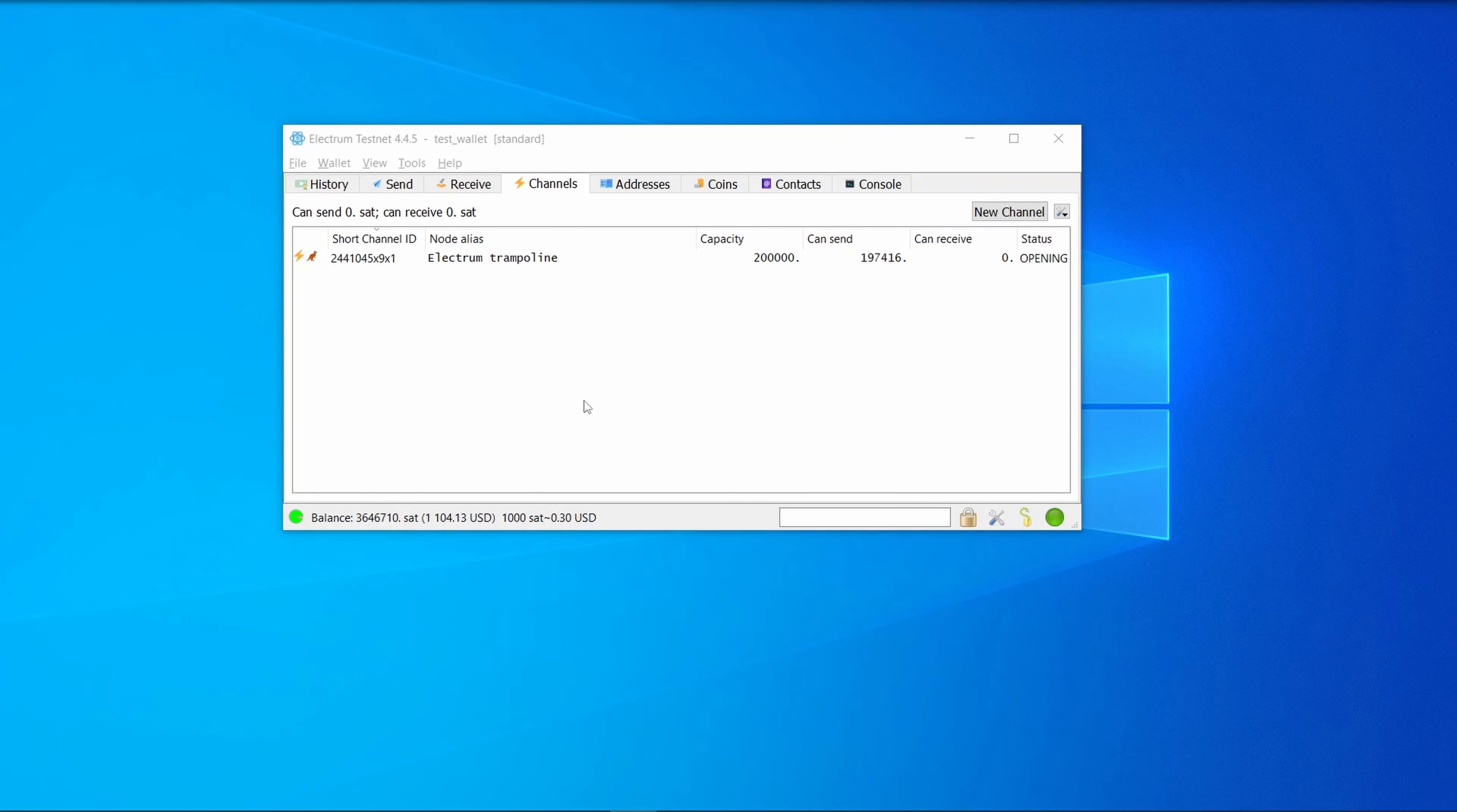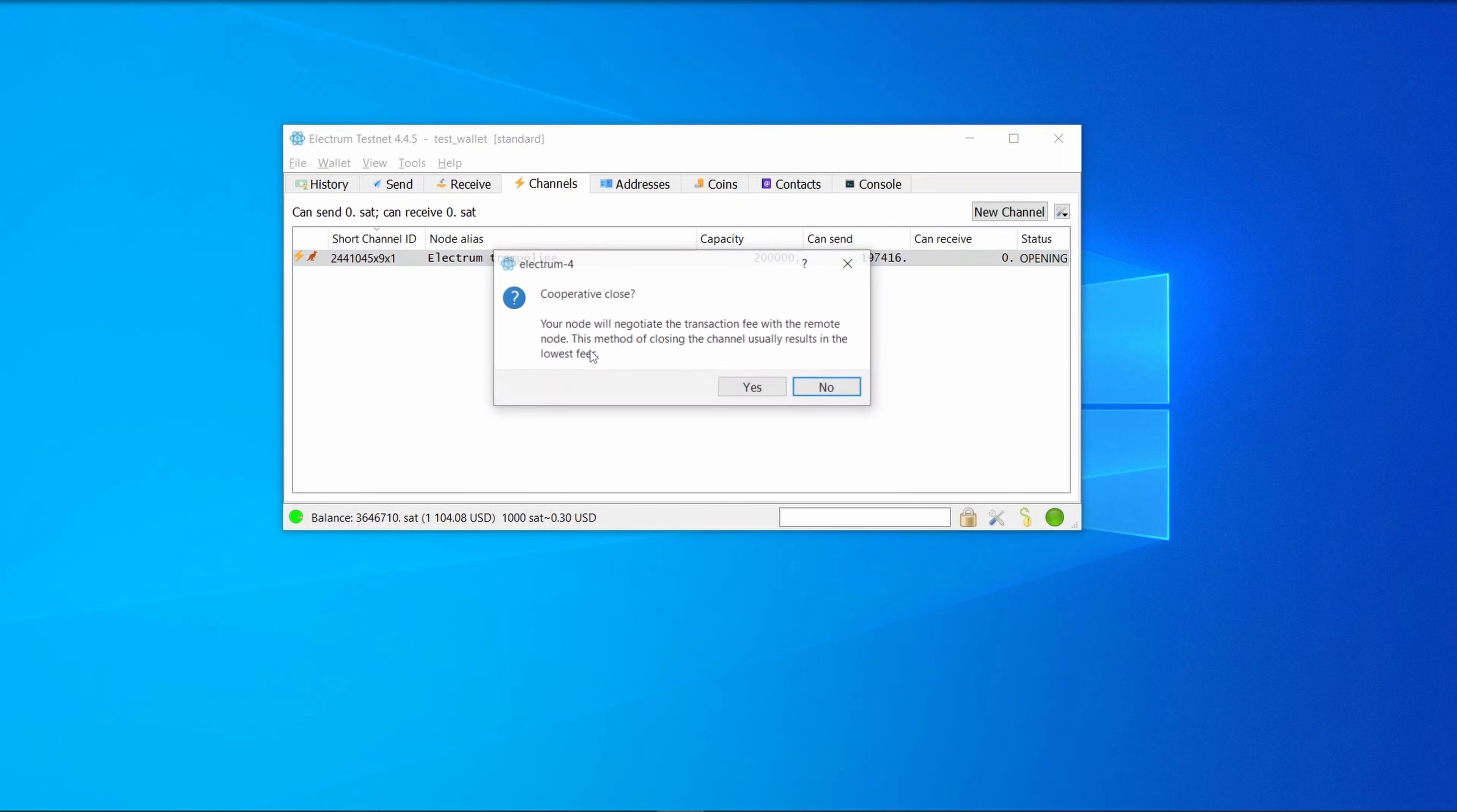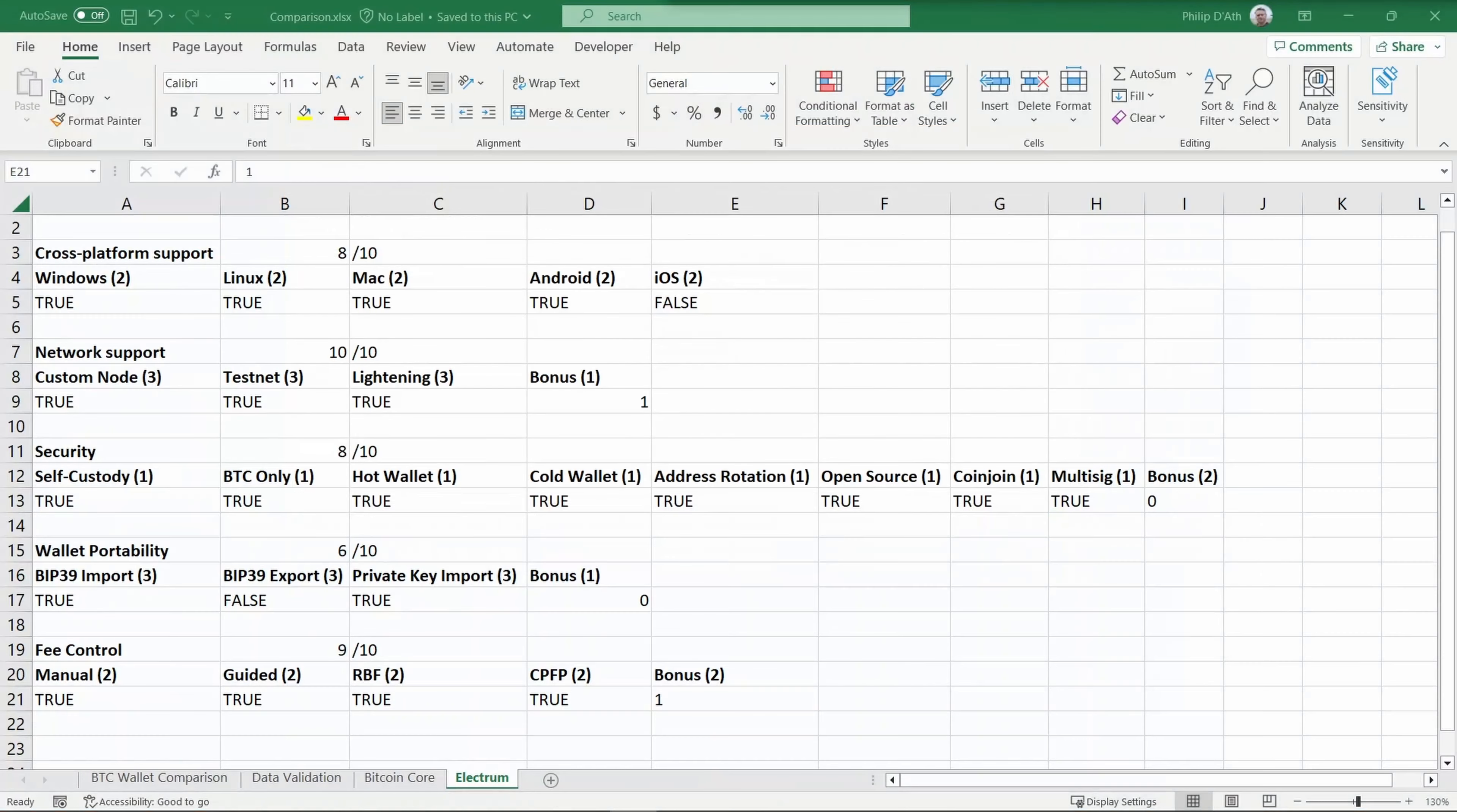We can double-click on our new channel and look at details about it. If we right-click, we've got various options to copy transactions, freeze it, close the transaction, or export it for backup. When you're done with a Lightning channel, you can come here and close. Cooperative close is the friendly way where both parties agree to close the channel. You can also force close if one party won't agree, and there's a more invasive closing. We'll just do a normal cooperative close.